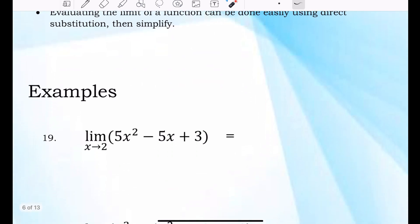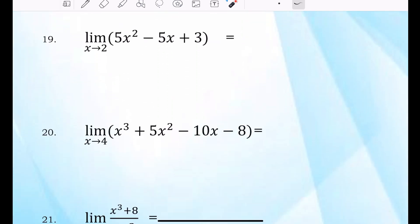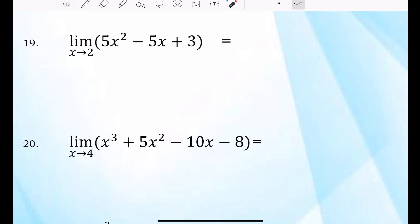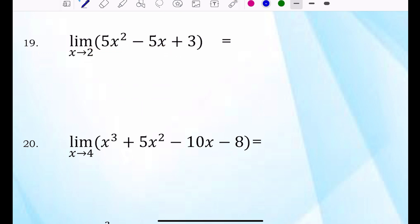Let's have examples. Number 19: the limit of 5X squared minus 5X plus 3 where X approaches 2. This is a limit of a polynomial function. Just simply substitute 2 for X, then simplify. That will become 5 times 2 squared minus 5 times 2 plus 3.